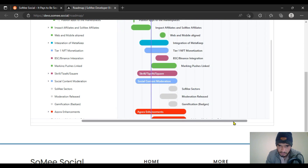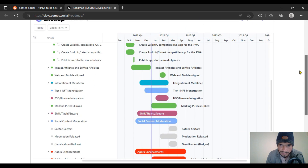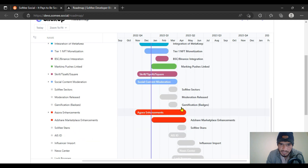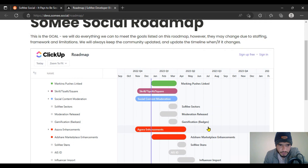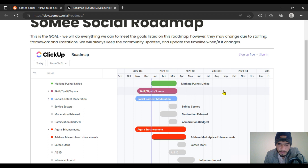Looking at the system, there is a market purchase link with Sumi sectors, moderation release, and gamification badges, along with many more systems planned for the future. Some features haven't been fully created yet but will be coming.